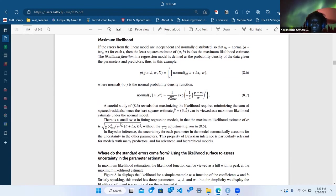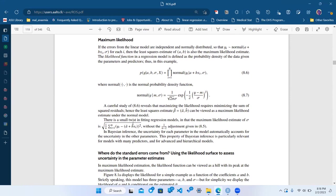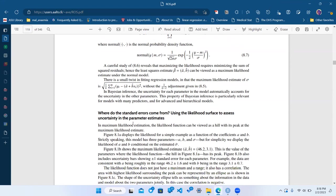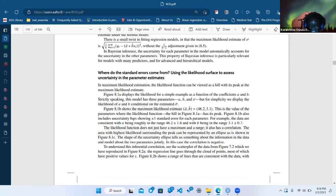We talk about how you get sigma in maximum likelihood — the n minus two adjustment doesn't fall out of maximum likelihood, but it does follow from the Bayesian approach if you use proper priors.